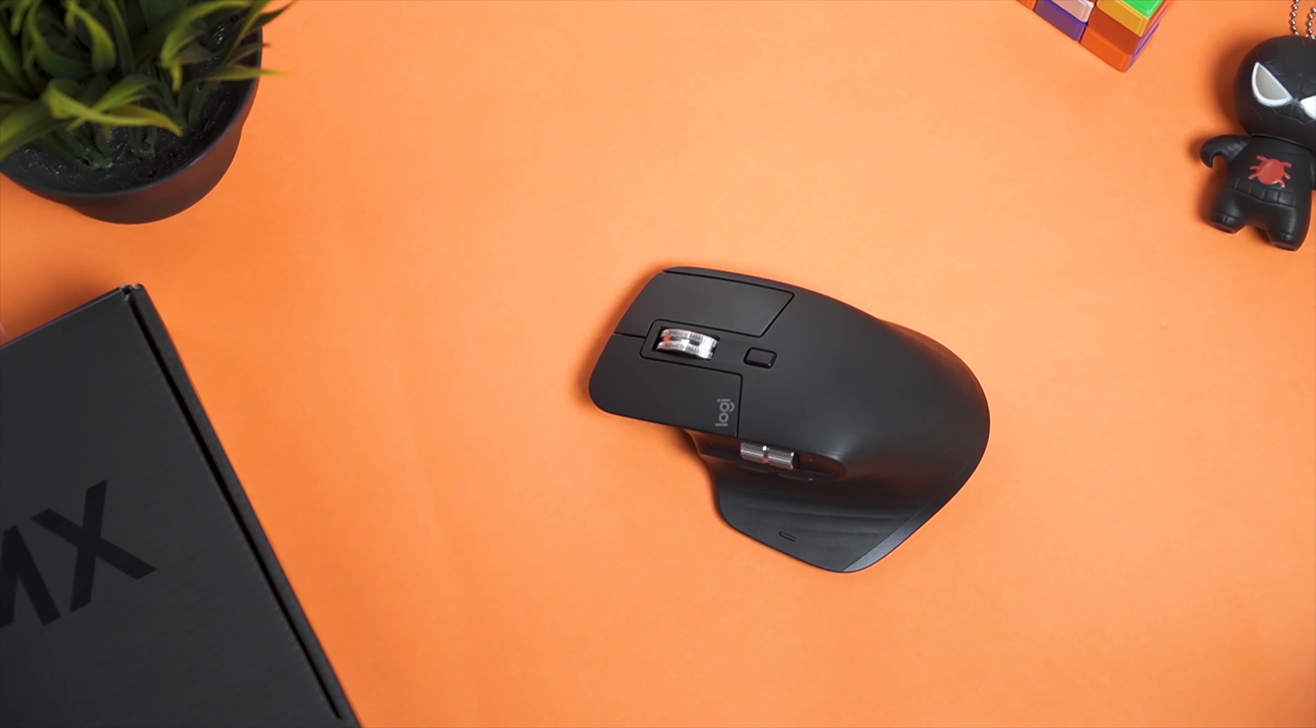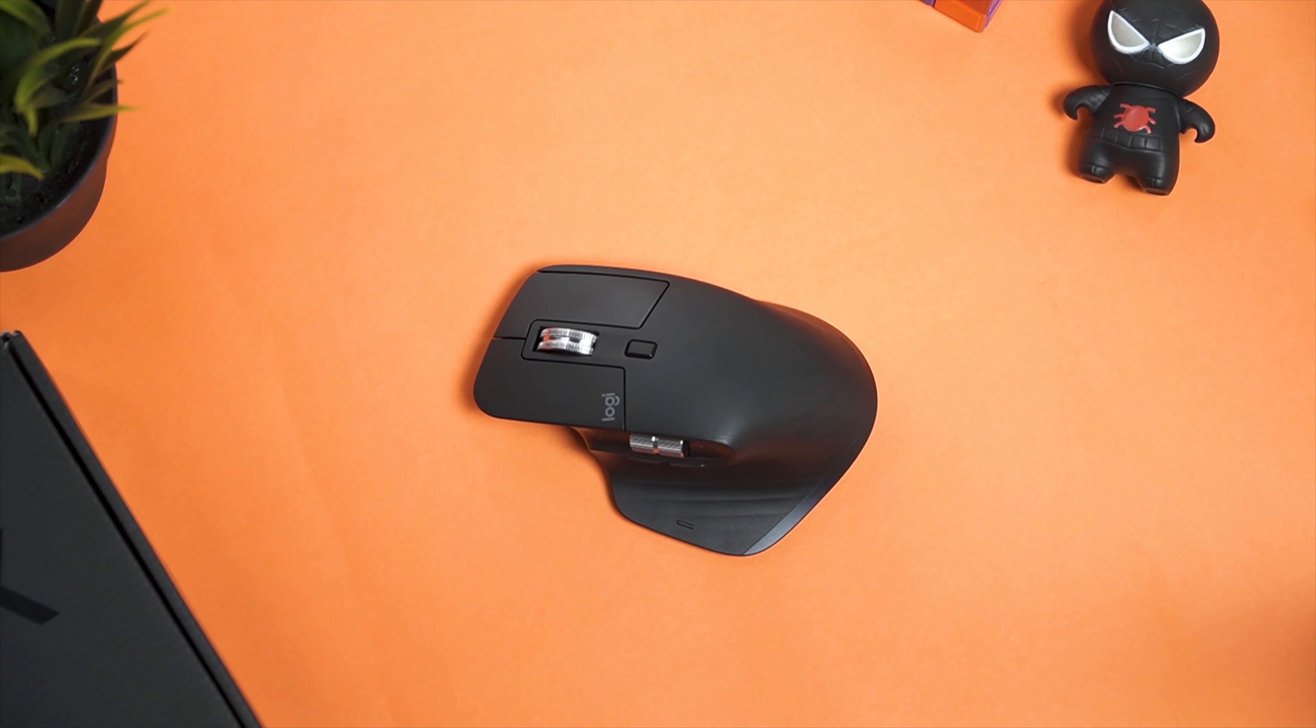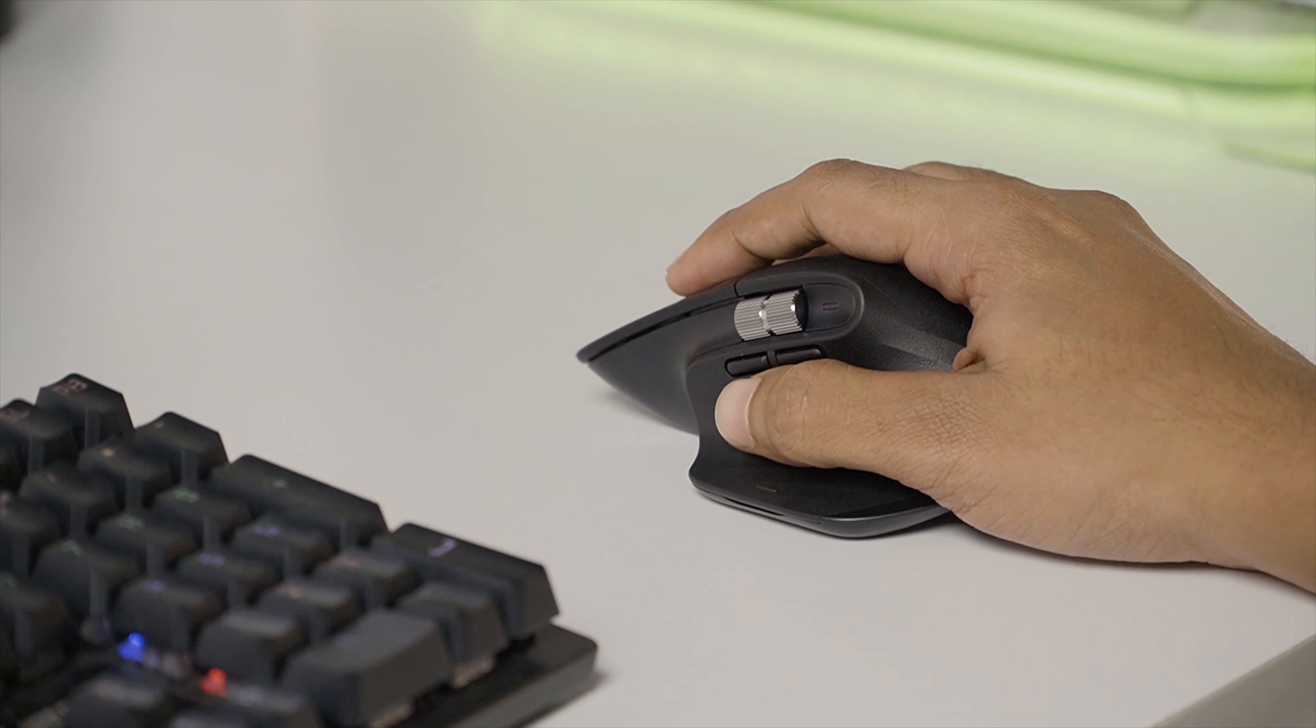They have also shifted the battery indicator to a more visible area which previously would have been hidden by my thumb. Unfortunately, the MX Master 3 is not ambidextrous, so left-hand users are out of the equation.